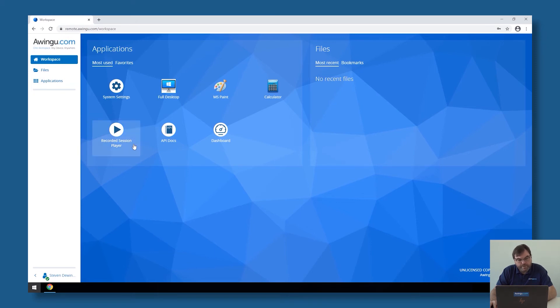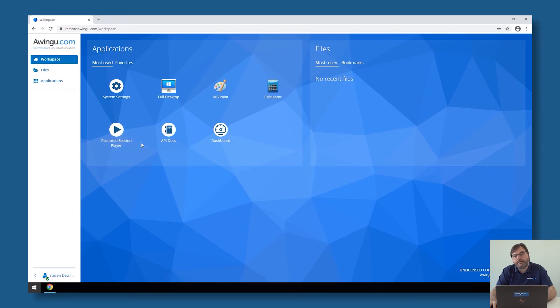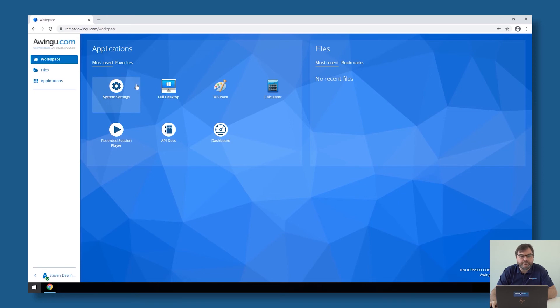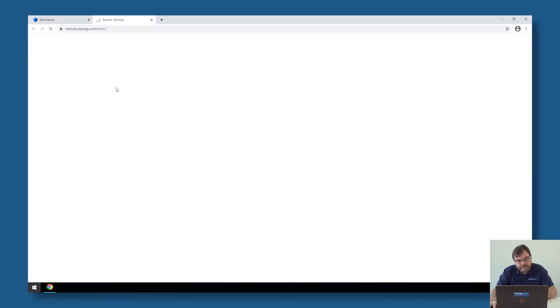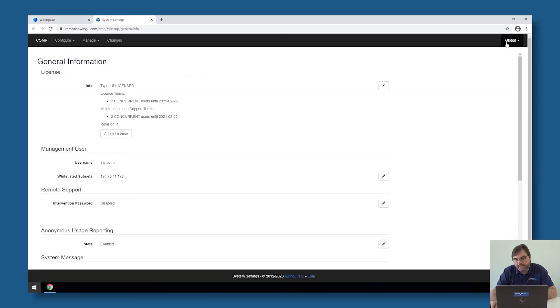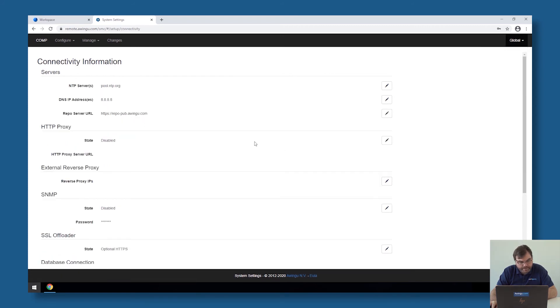Important now is that I don't want that people can still connect over HTTP. Although the firewall port is still open, I don't want that people can connect to Awingu over HTTP. I want that if somebody connects on HTTP, he's automatically redirected to HTTPS. This is another setting I need to do. If I go to the system settings and then to global connectivity,